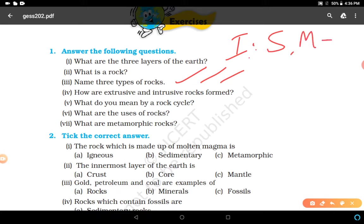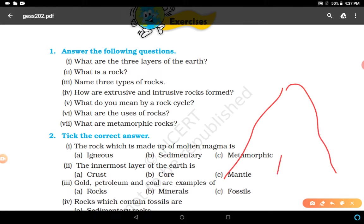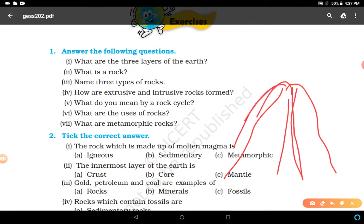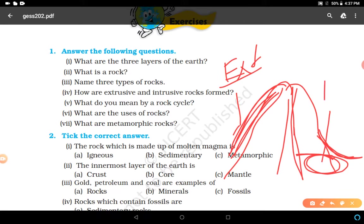How are extrusive and intrusive rocks formed? When the molten magma comes on the earth's surface, it rapidly cools down and becomes solid. Rocks formed in this way on the crust are extrusive igneous rocks - for example, after volcanic activity, magma comes out as lava and cools down to become extrusive rocks. When beneath the surface the lava cools down without coming outside, it becomes intrusive igneous rock.